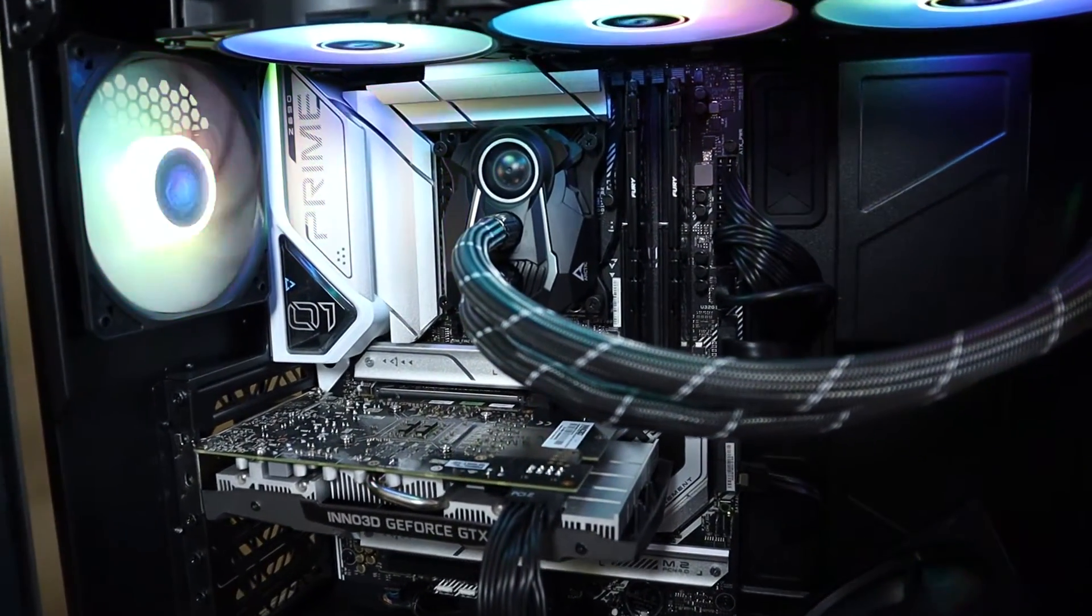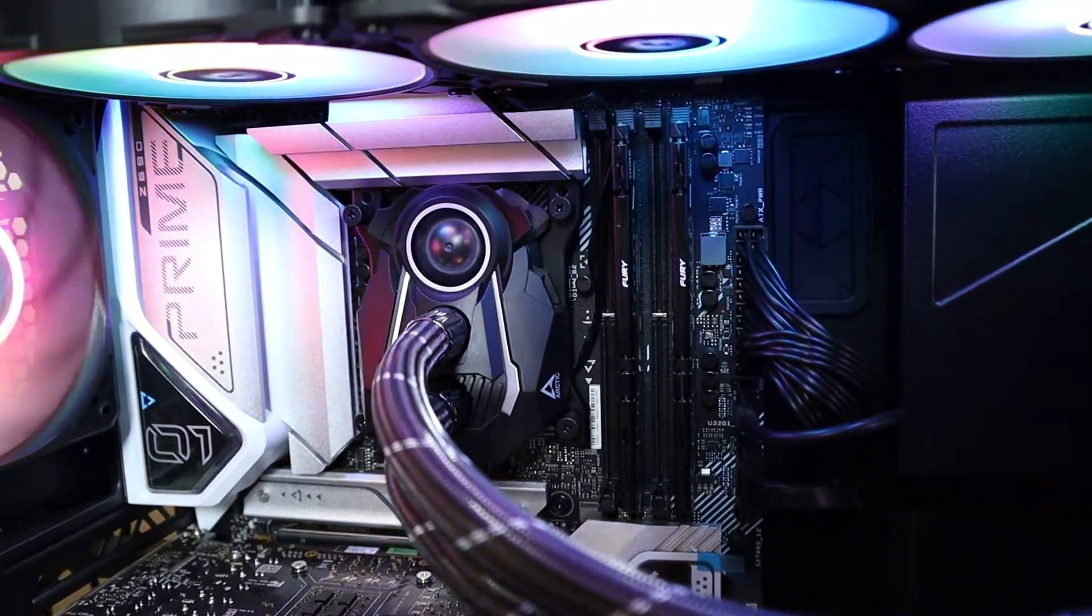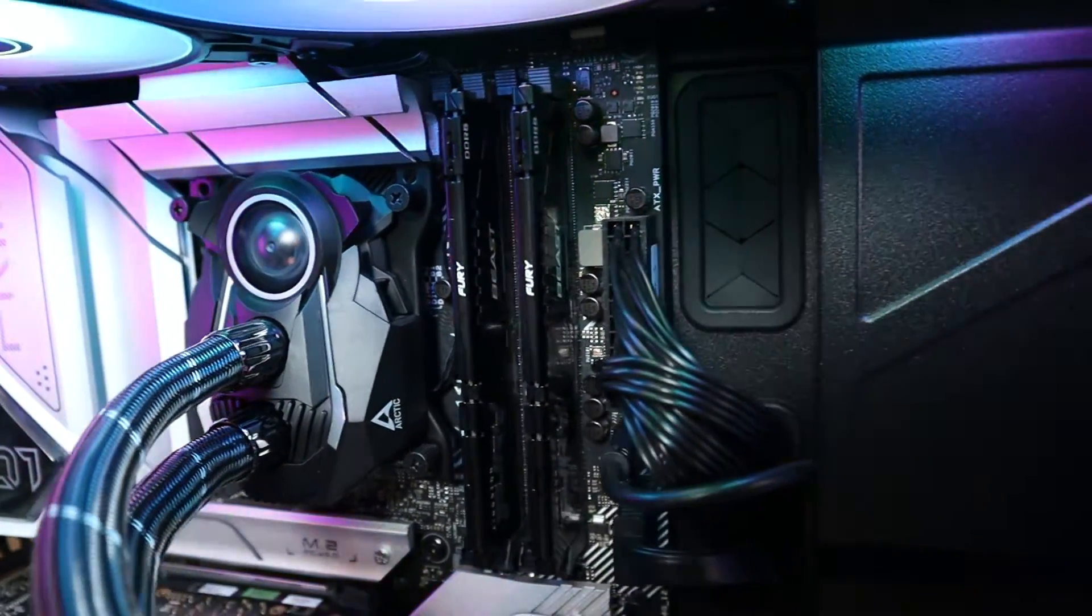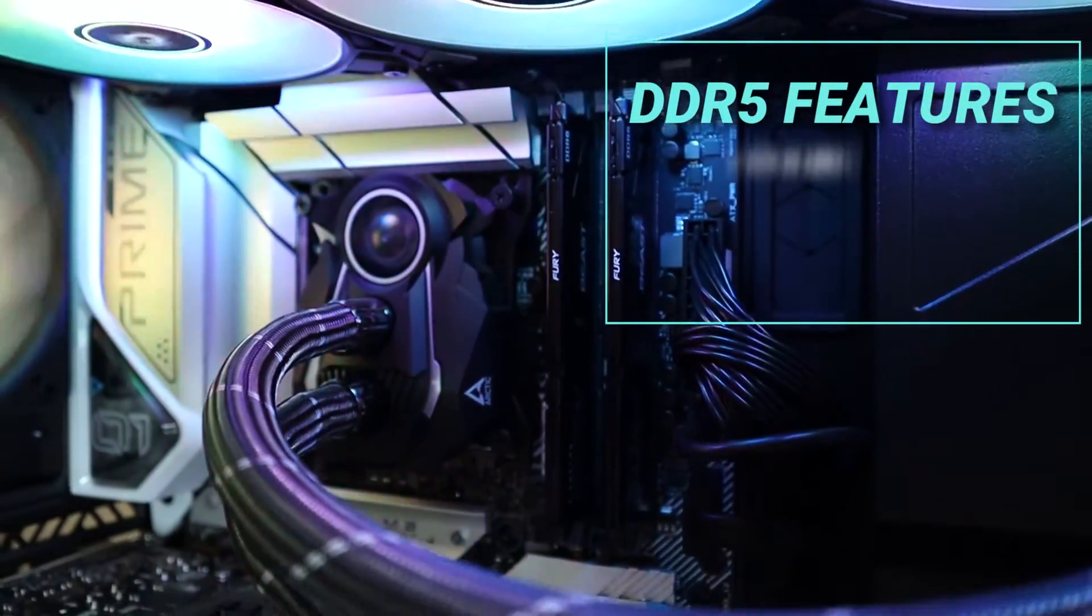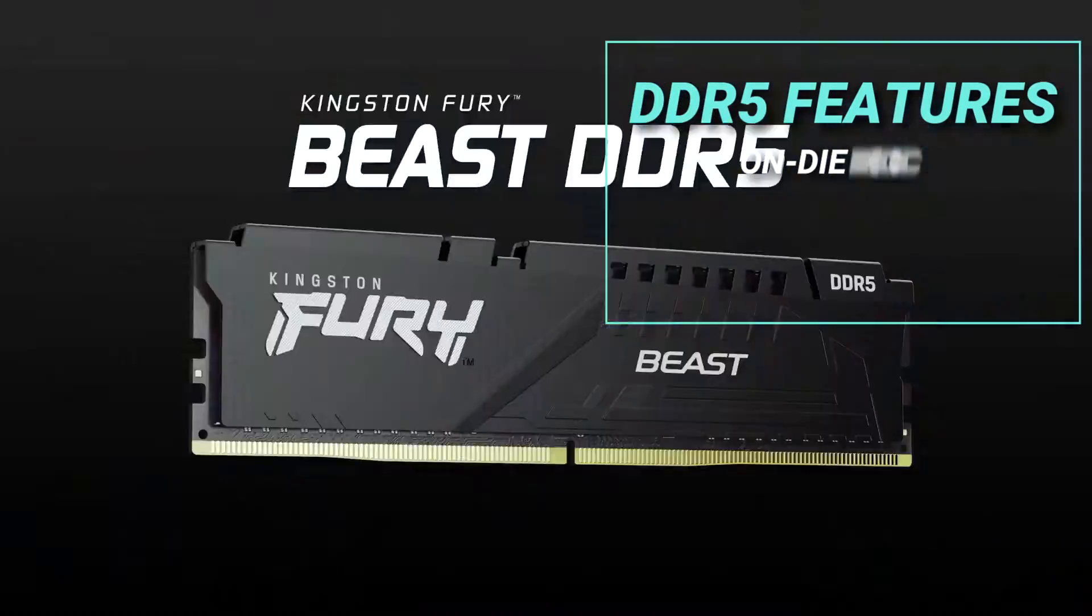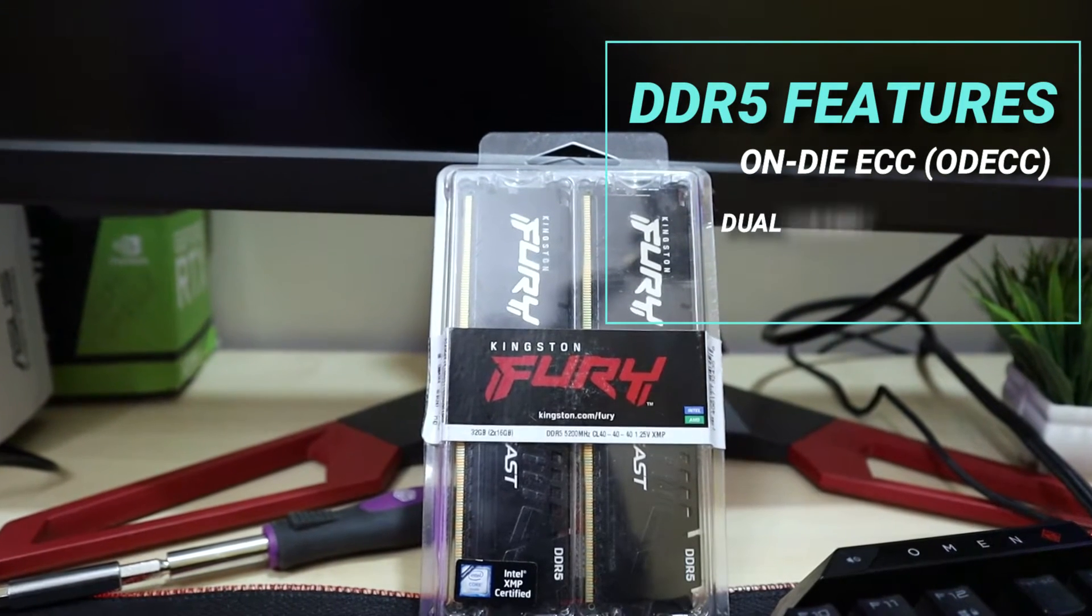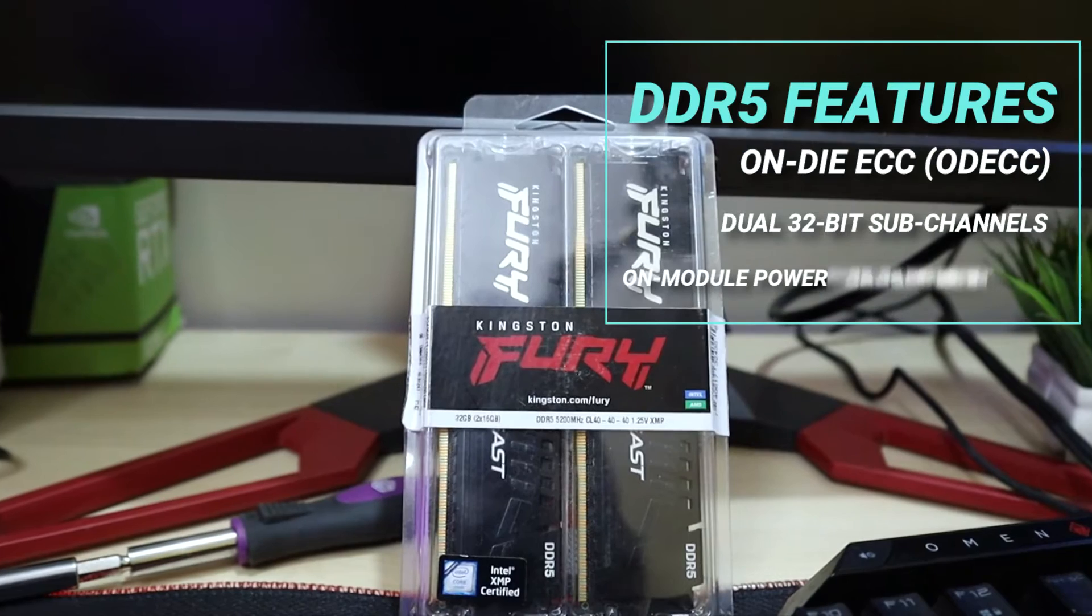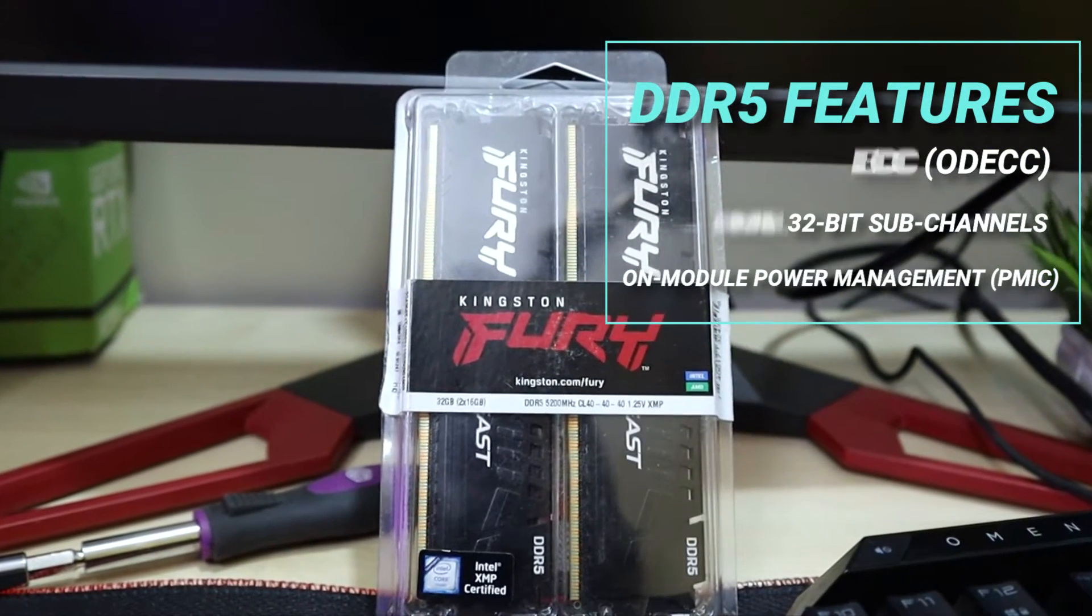Now let's talk about DDR5. DDR5 arrives with a lot of improvements under the hood. It has features like on-die ECC for improved stability at extremely good speeds, dual 32-bit subchannels for faster data transfer, and on-module power management system, making these memory kits highly power efficient.